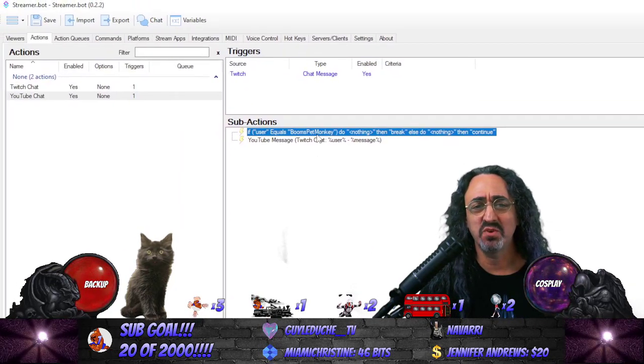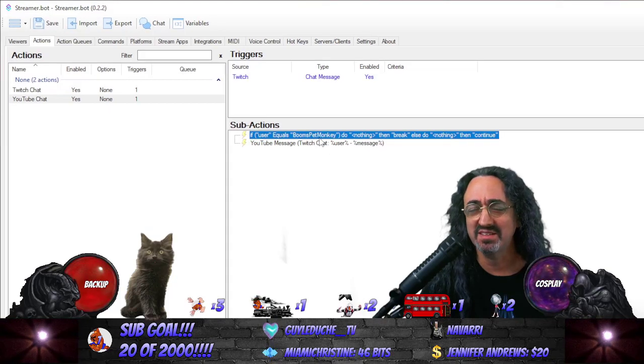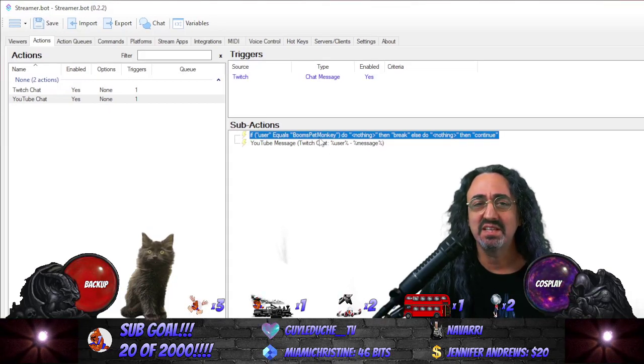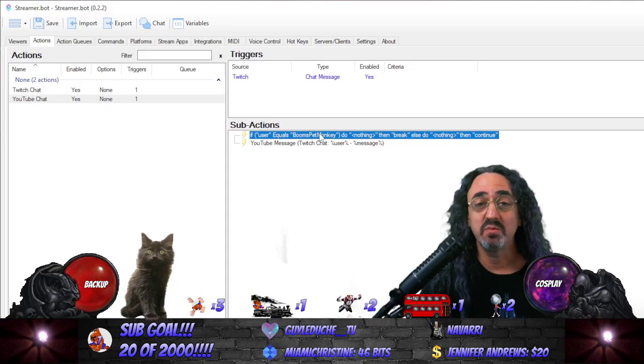So now if someone says something in Twitch, the bot in YouTube will say 'BoomsPetMonkey: Twitch Chat — this user said this message.' At some point I might want to make that a little less spammy, but for now I want people to understand exactly what's going on. That's all there is to it. If you follow those steps, your viewers' messages should be showing up in both chats without having to put it up on screen.